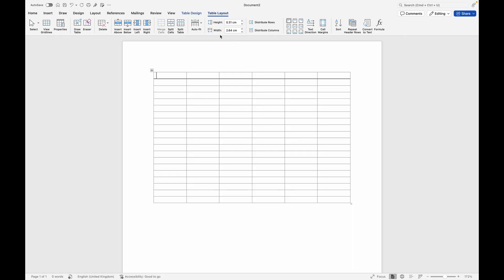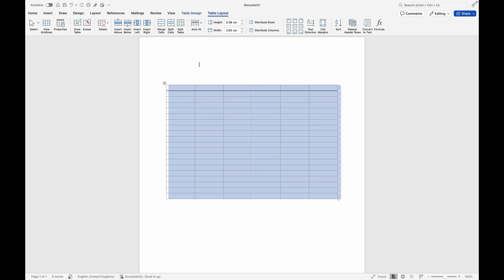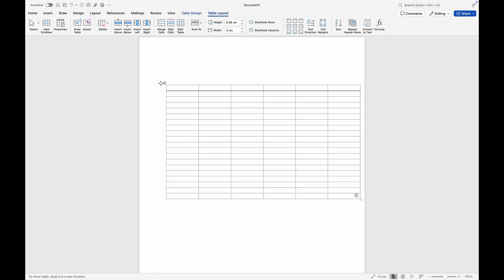Let's take a look at how you can increase the width and height of your table. To increase the width, navigate your mouse to the option that says Width and use the arrow to increase it. When you press on this, it selects the entire table.